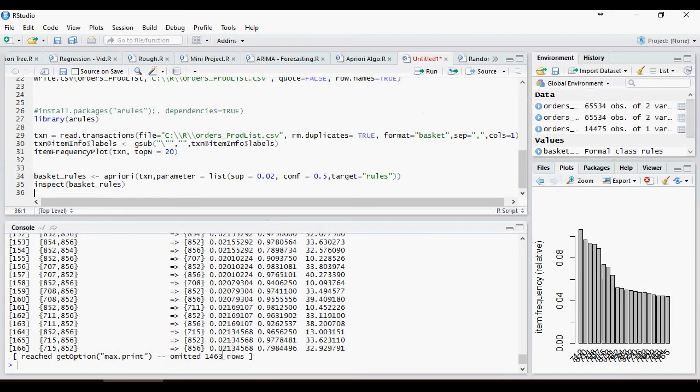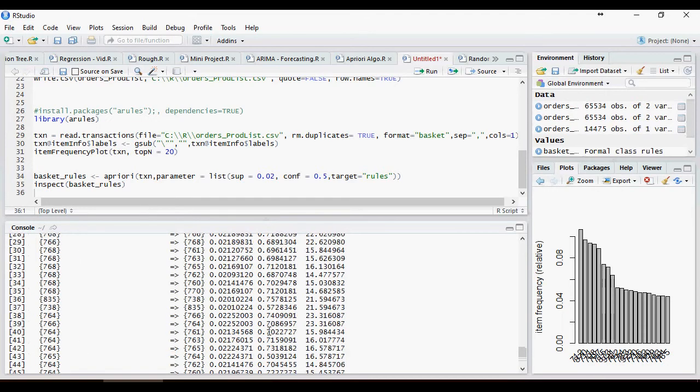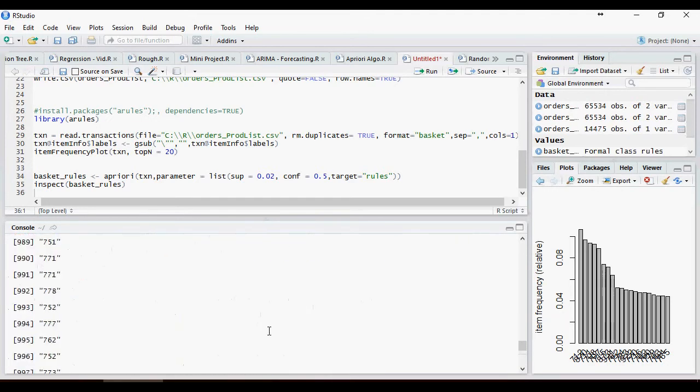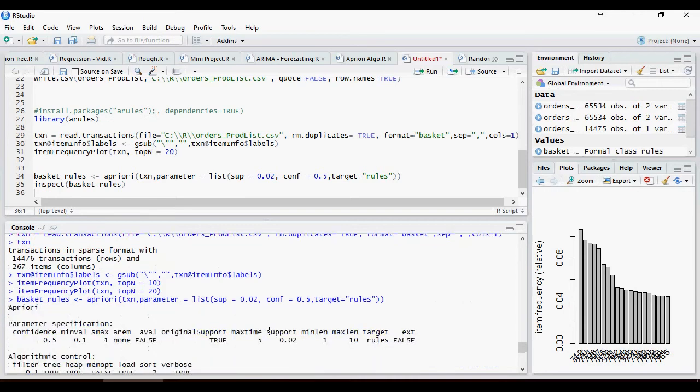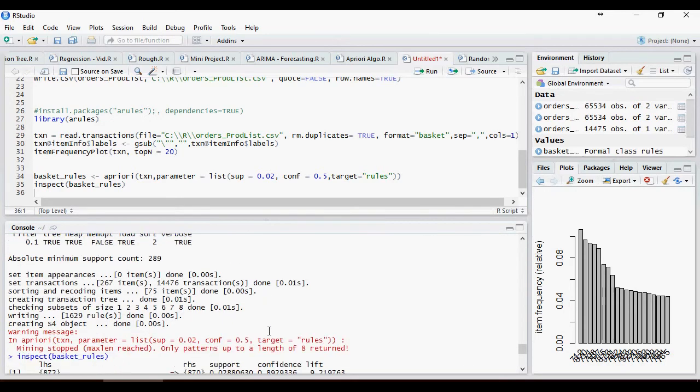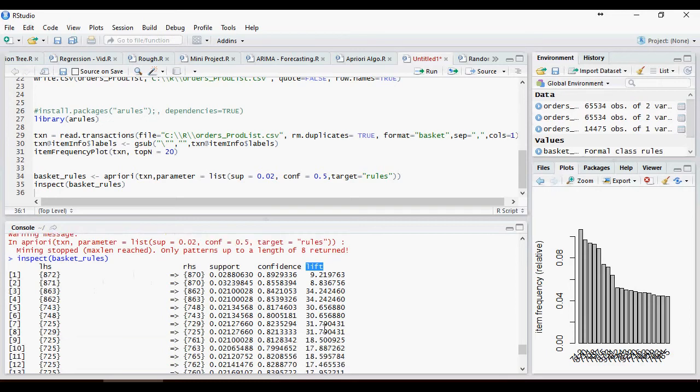And it gave us more than 166 records displayed with 1463 rows in total. And let's take a look at it. What does inspect do? Inspect shows us support, confidence and lift. And you can see it's all random lift, 9.2, 8.8, 3.4.